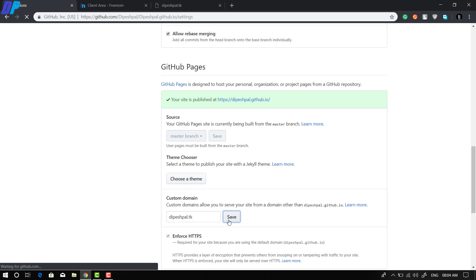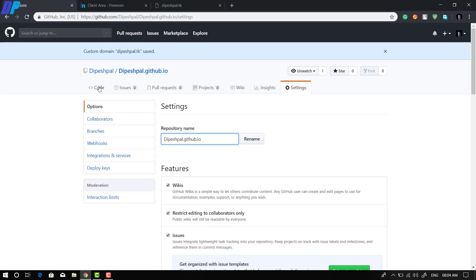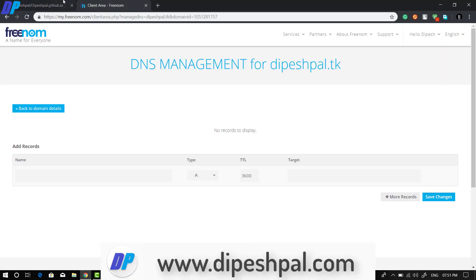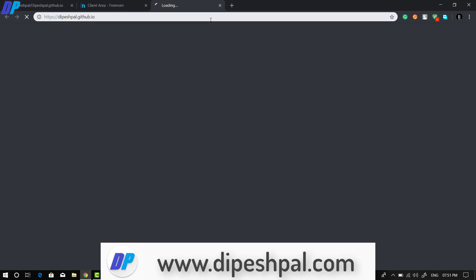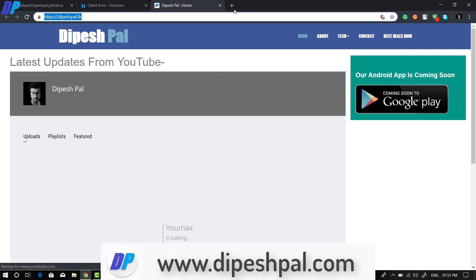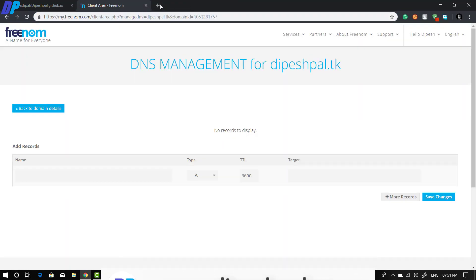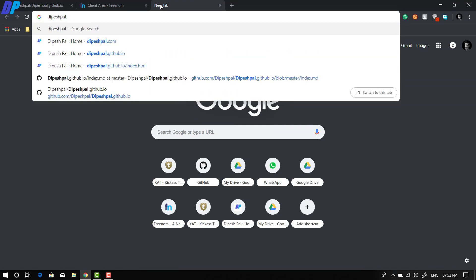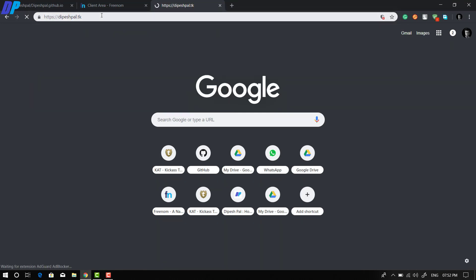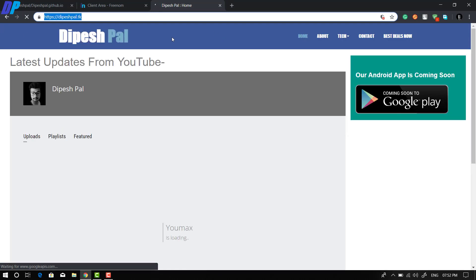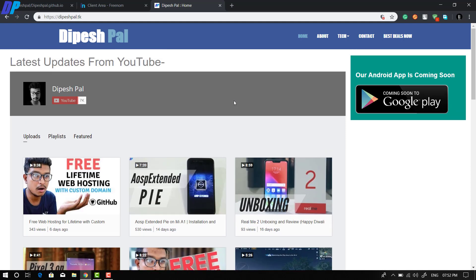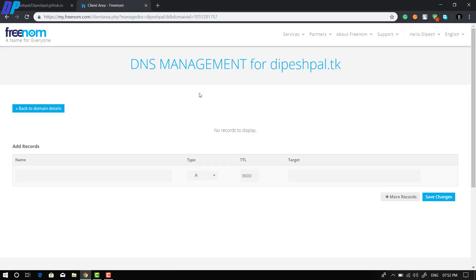Now you have to wait — maybe five minutes, maybe one hour, or maybe a whole day, but it won't take more than 24 hours to update everything. Once it's done, whenever you visit your website using your GitHub URL it will redirect you to your custom domain, and when you visit your custom domain it will open your website. That's how you connect your custom domain to your GitHub hosting.